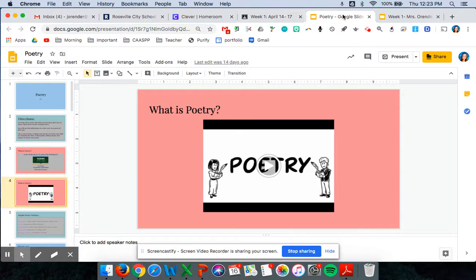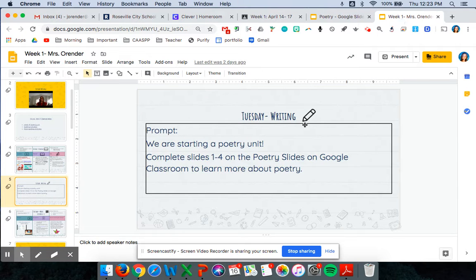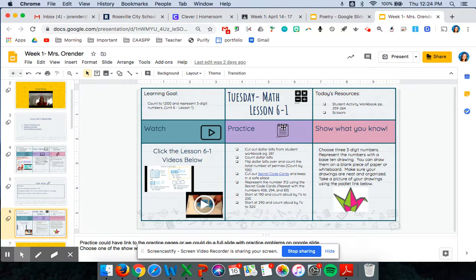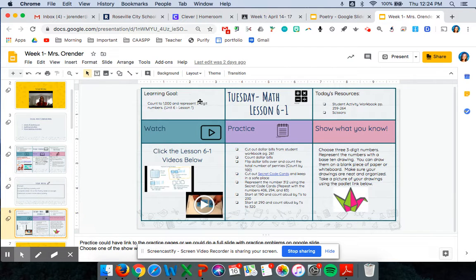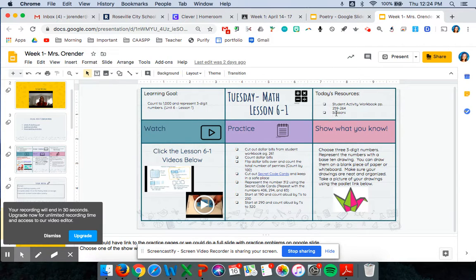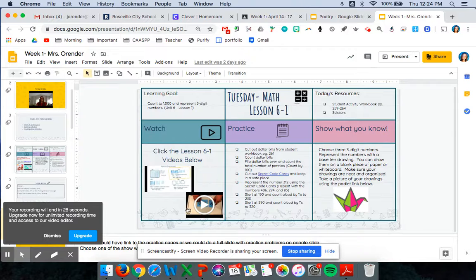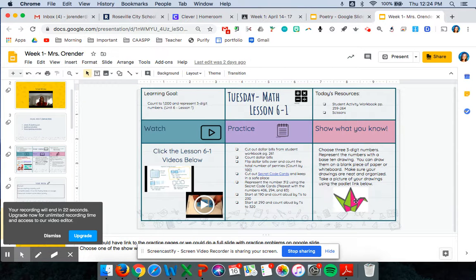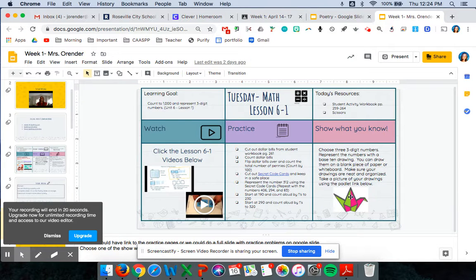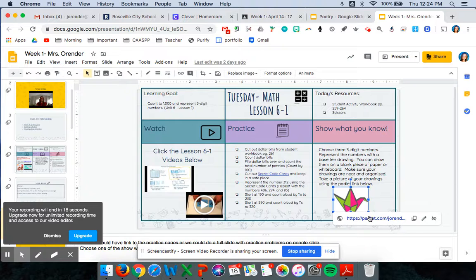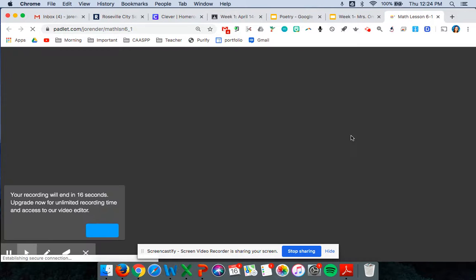So on my tabs I'm gonna go back to the week one slide deck. I finished my writing. I did slides one through four. Then Tuesday math I look at my learning goal, the resources I'm gonna need. So today I'm gonna need my workbook and I'm gonna need scissors. And I'm gonna watch the video, follow the practice sheets on here. And then at the end I'm gonna show what I know by doing the Padlet link. And I can click on this link to show what I know.